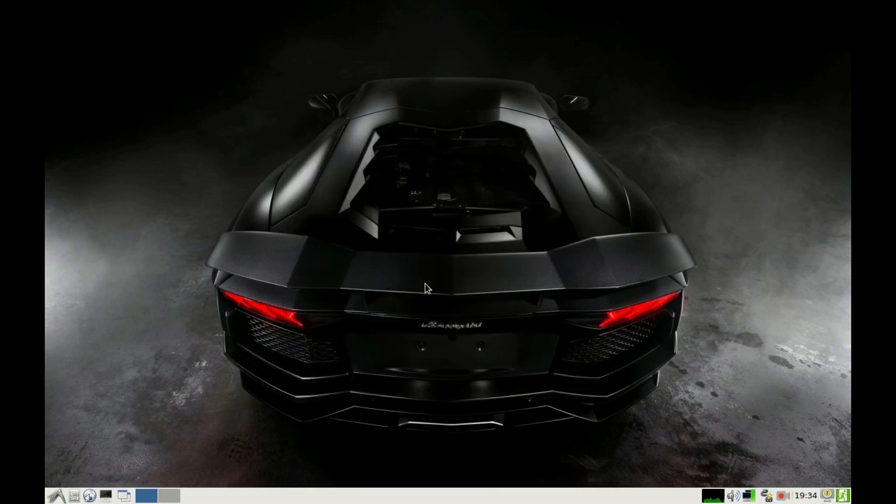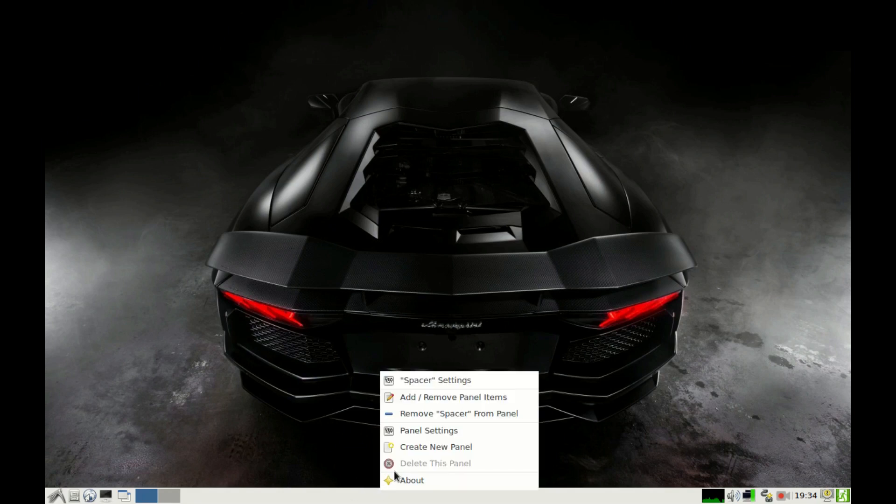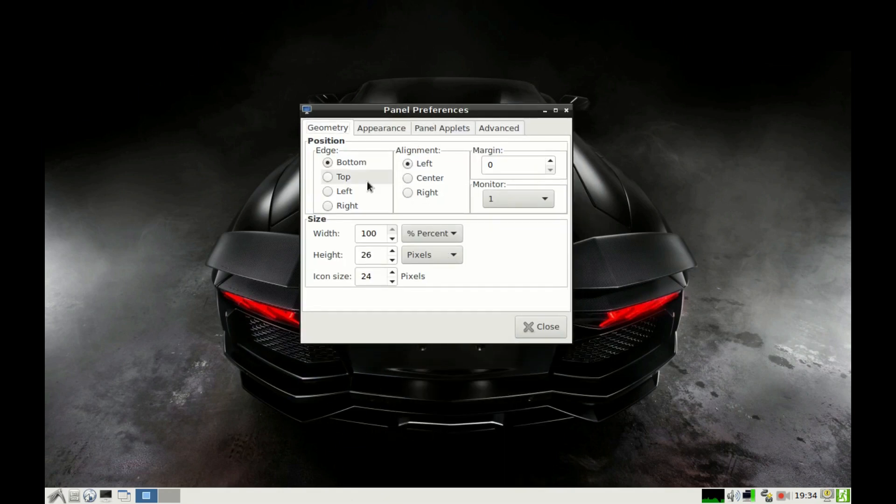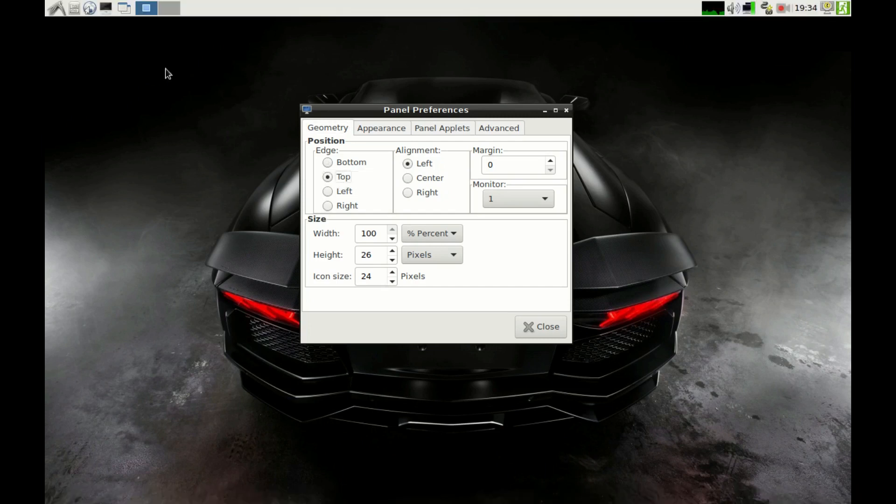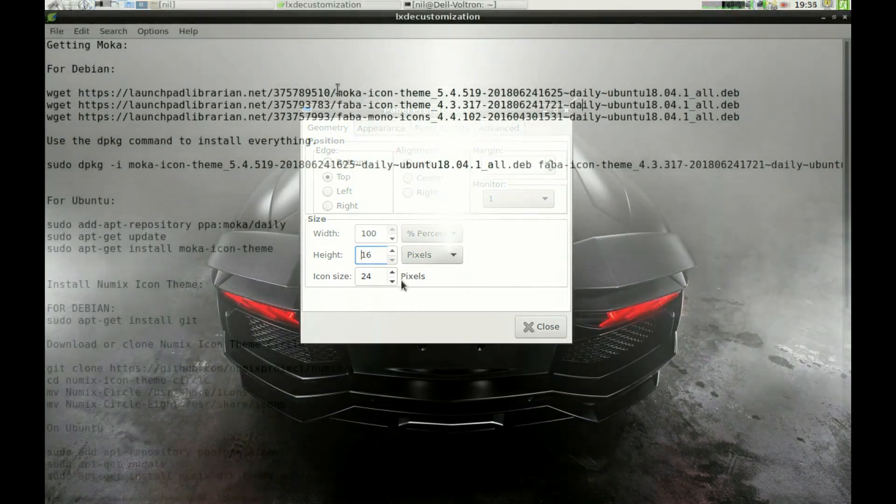Now let's move the panel up. To do that, right-click on the panel and select Panel Settings, select the top option and it will move to the top. Now let's adjust the height and icon size. Select 16 pixels.